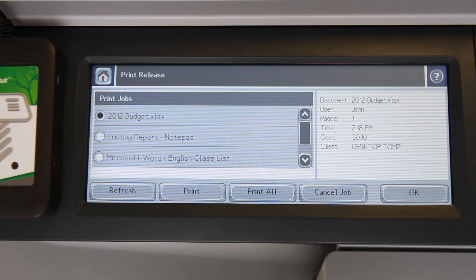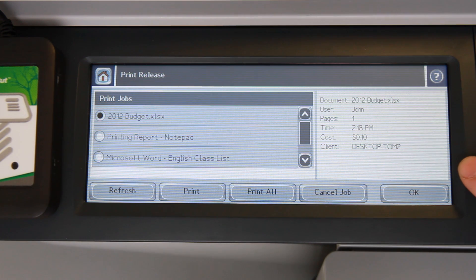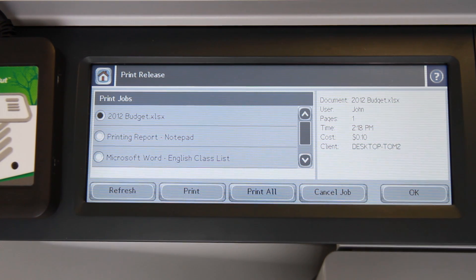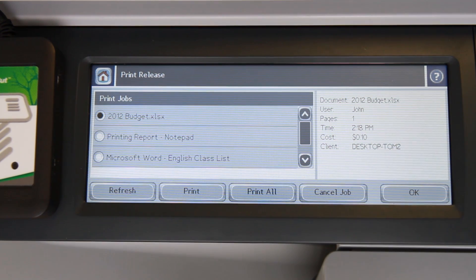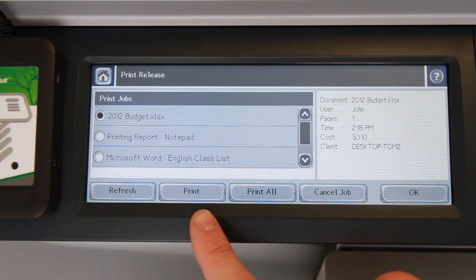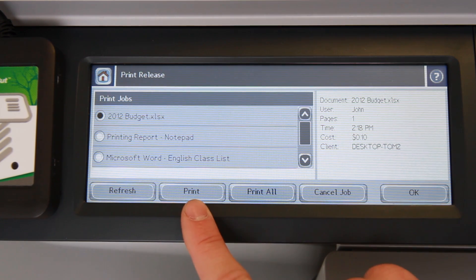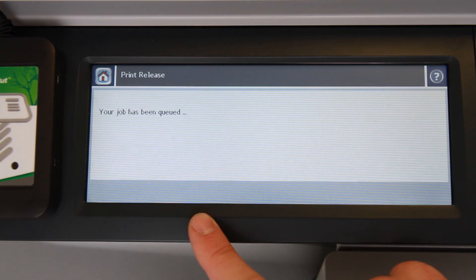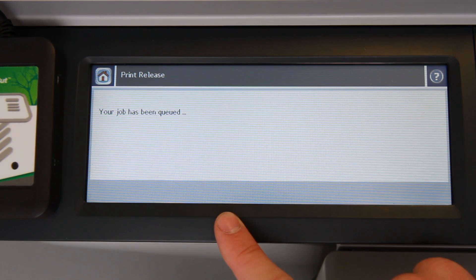When selecting a document, PaperCut will show you supplementary information about that document, such as the pages of the document, the time it was printed and the cost. I'll now release my job by pressing the print button here at the base of the screen. PaperCut now shows us that our job has been queued for printing.